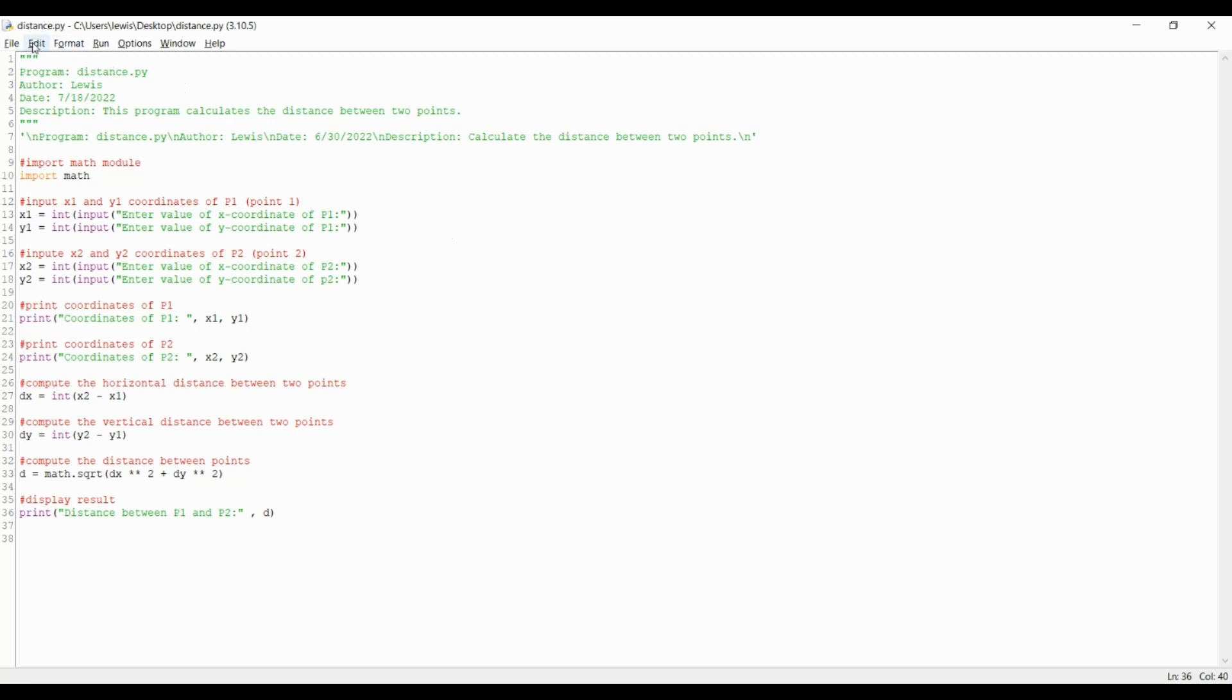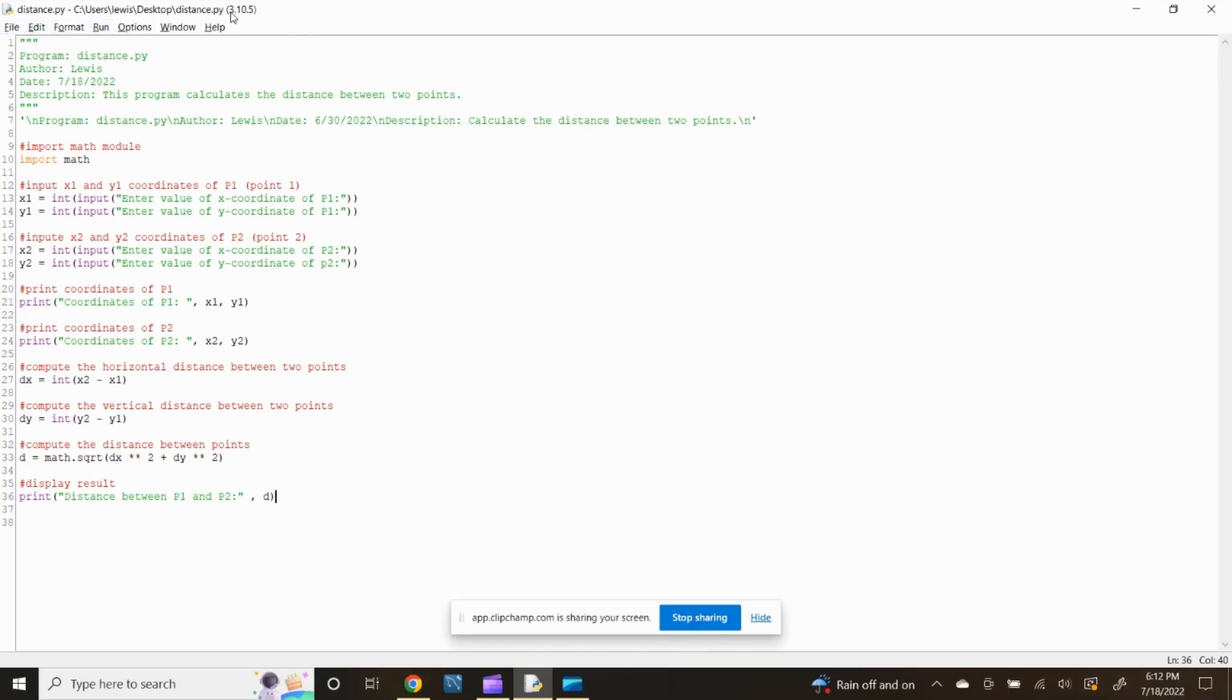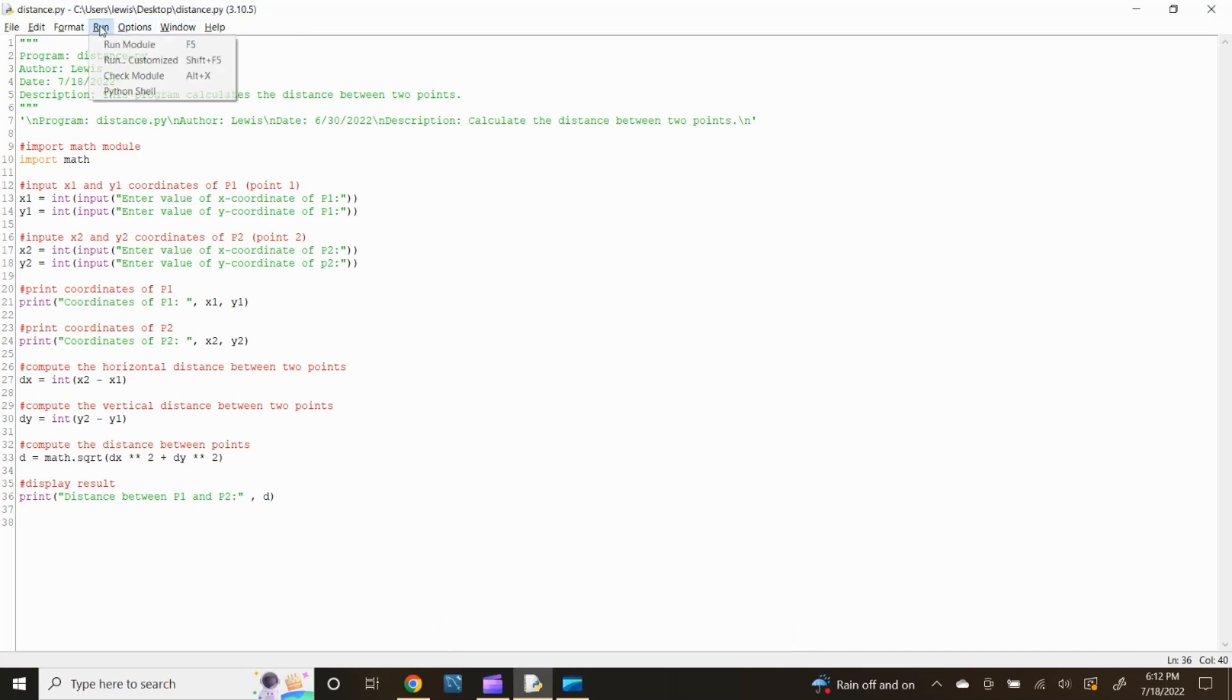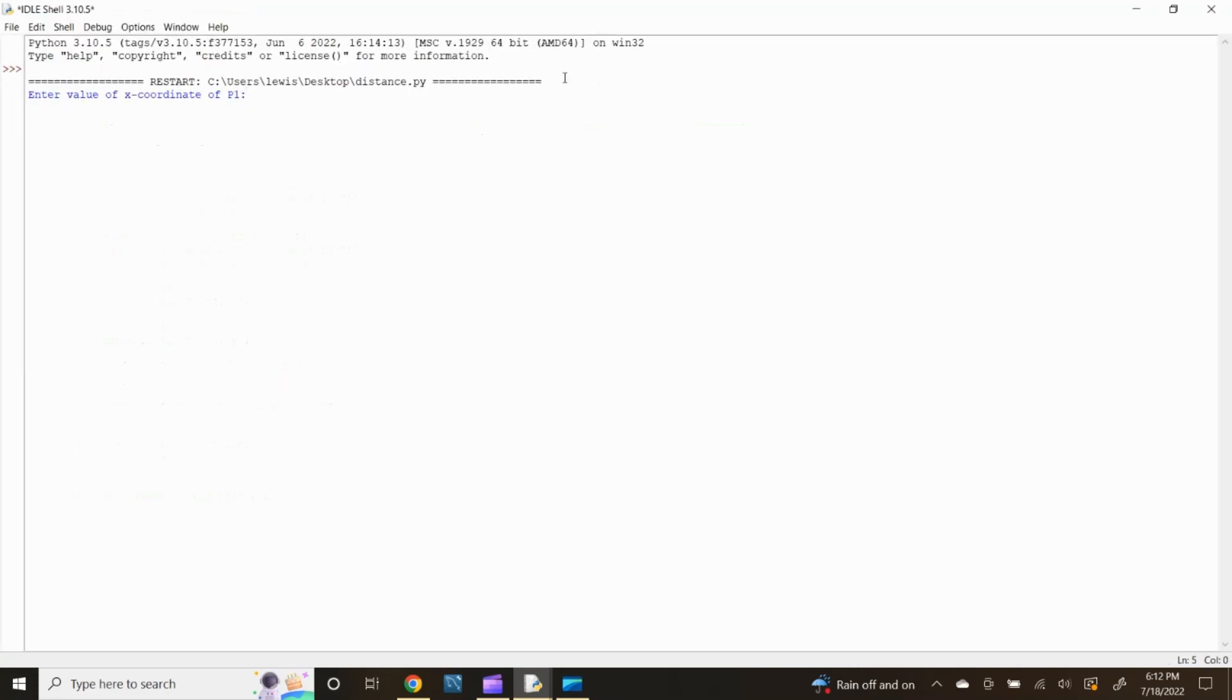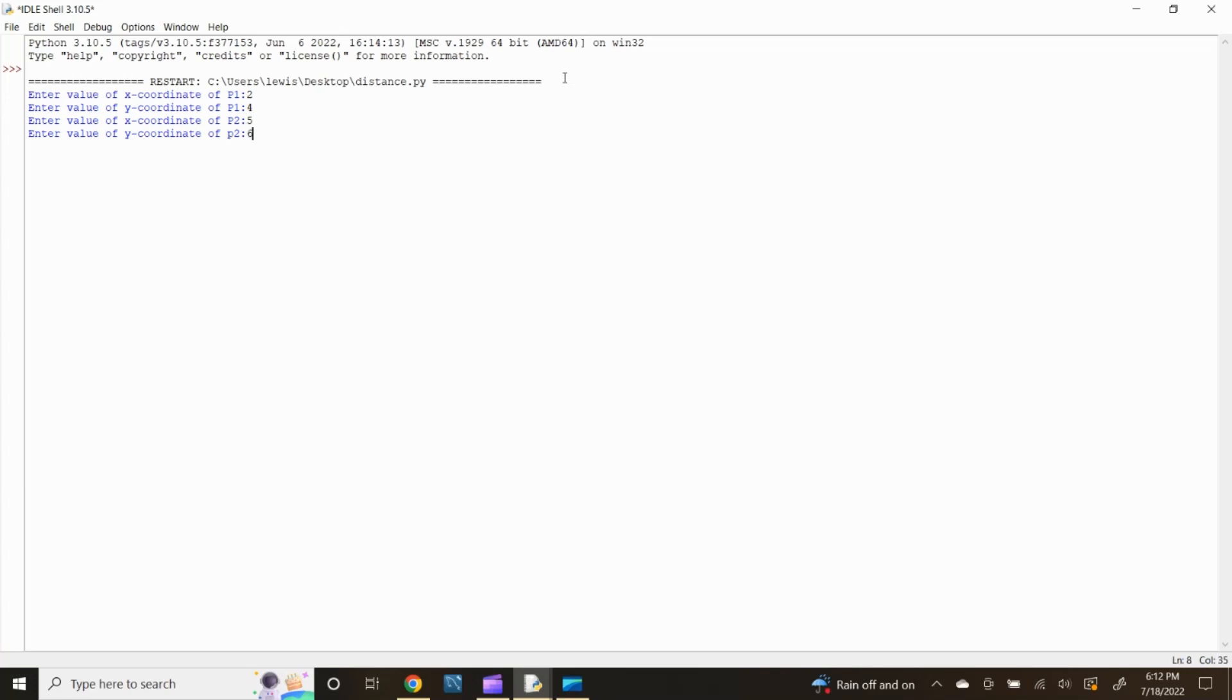Okay, now if you remember earlier we have to test the program for correctness, so let's run the module. In the python idle editor header, click run, then click run module. After the idle shell opens, let's input 2 for x coordinate of p1, 4 for y coordinate of p1, 5 for x coordinate of p2 and 6 for y coordinate of p2.